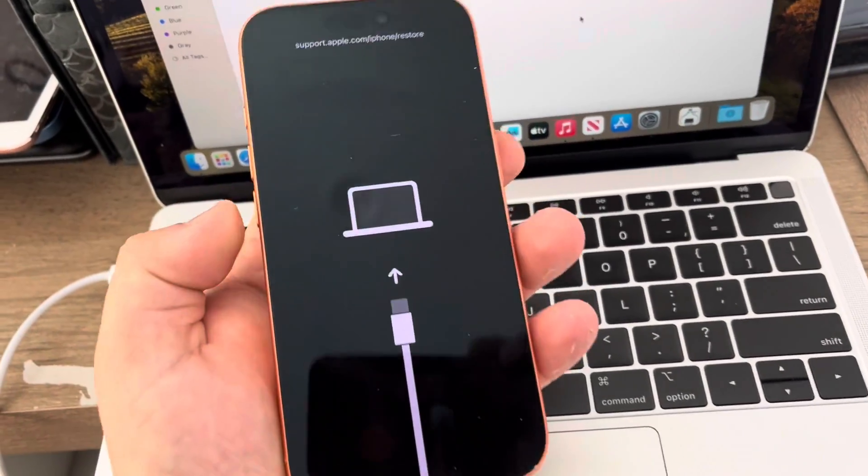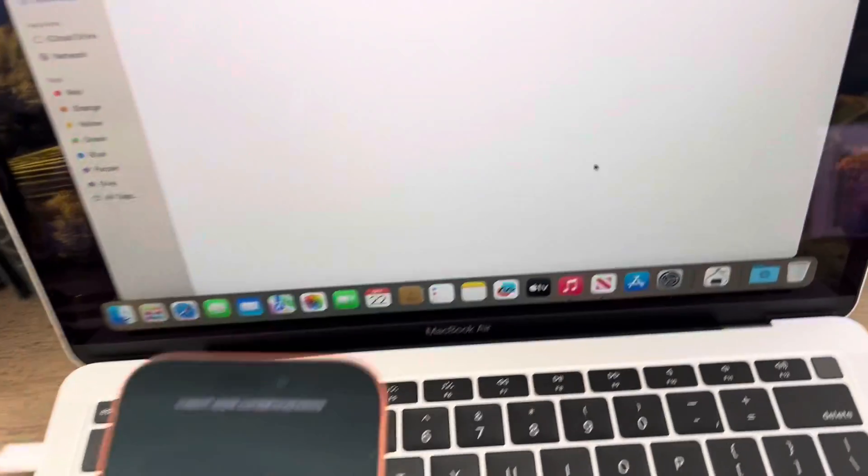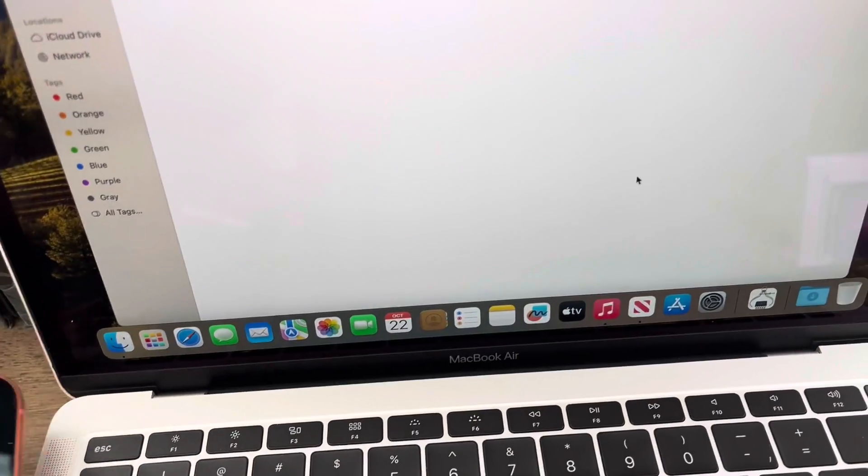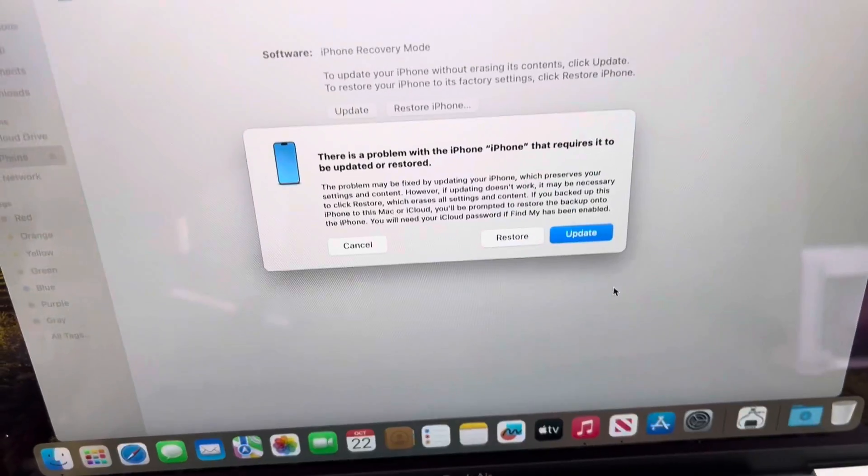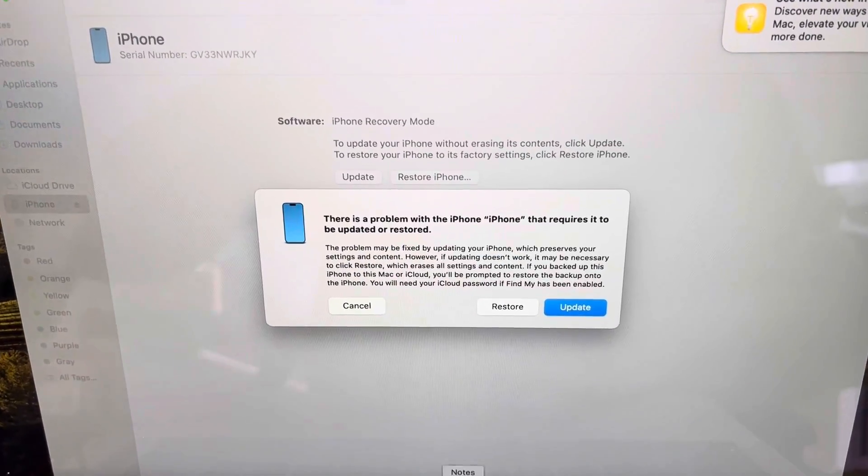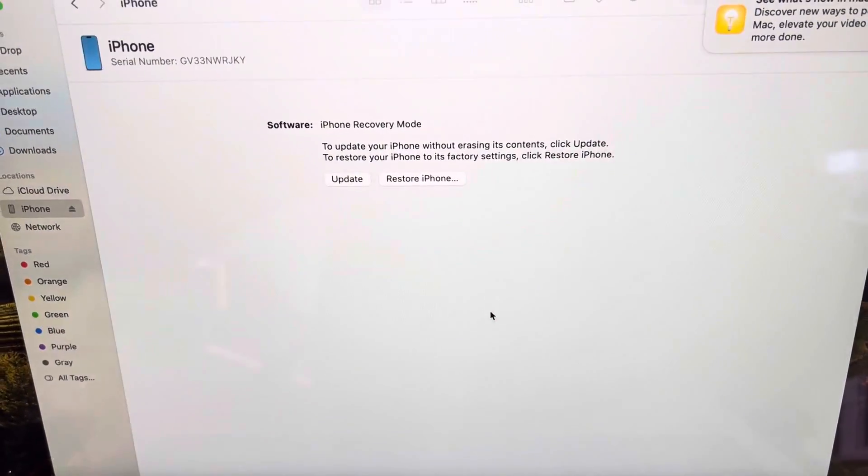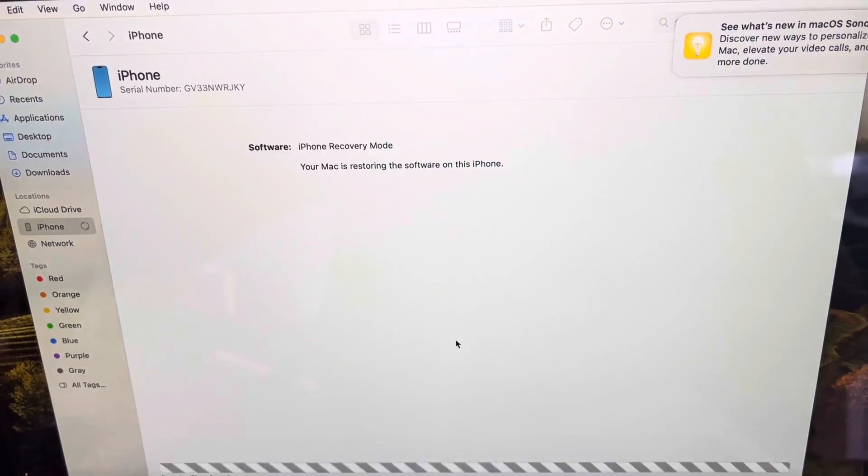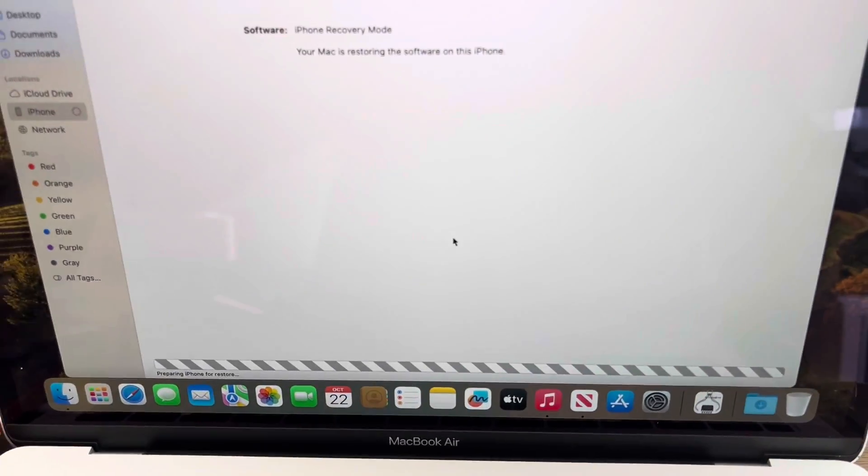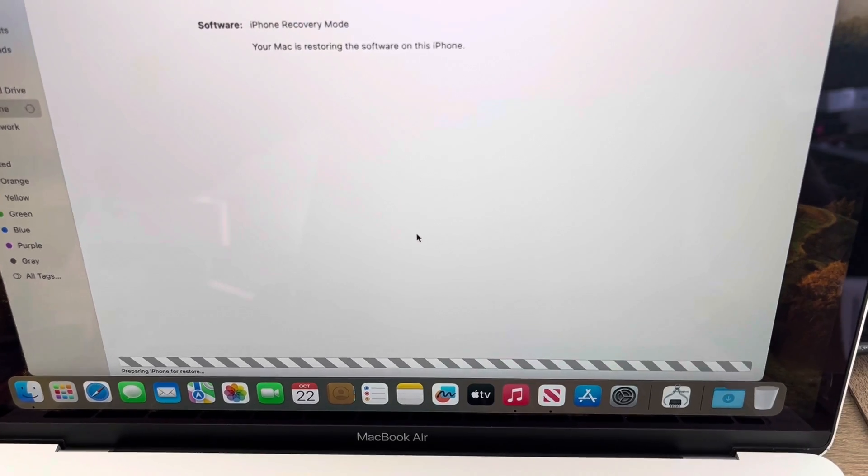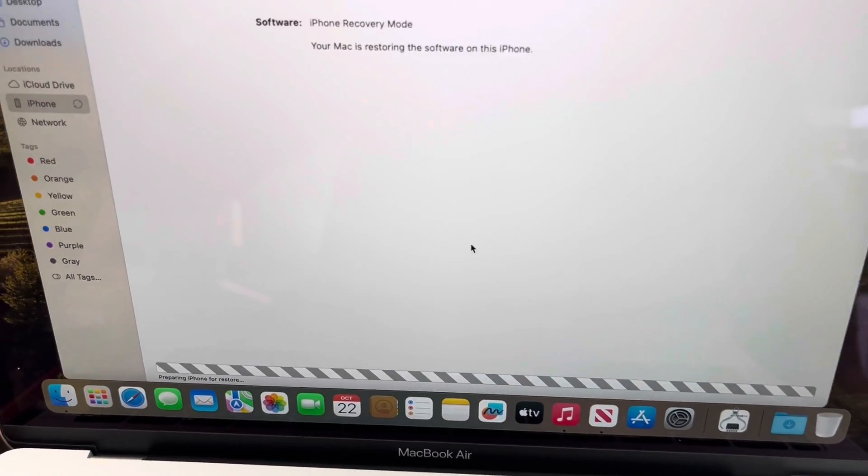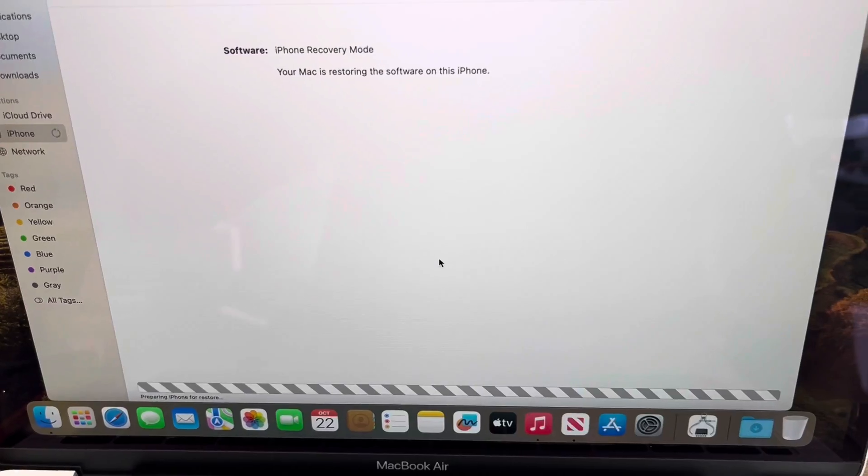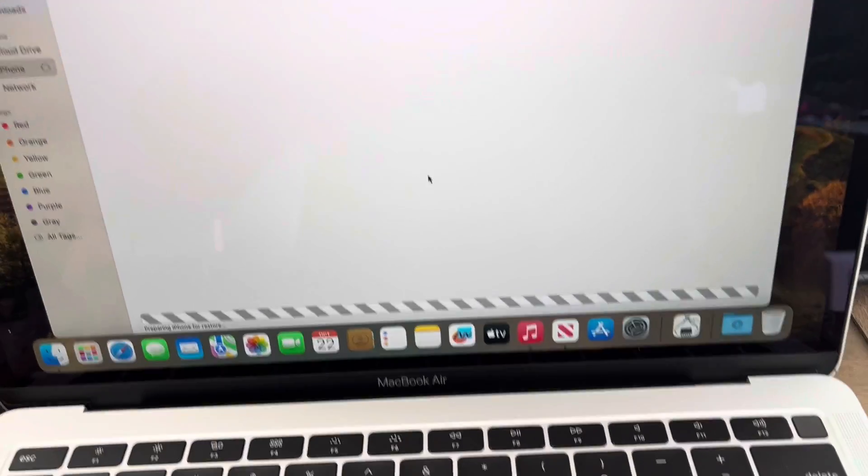Keep holding until you get to the recovery screen. Once you're on this screen, it's going to come up on your computer to restore and update. It's going to download the software. I already downloaded it, so mine is going to be a little bit quicker.